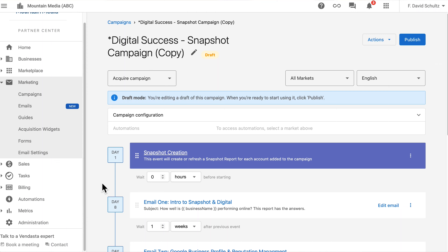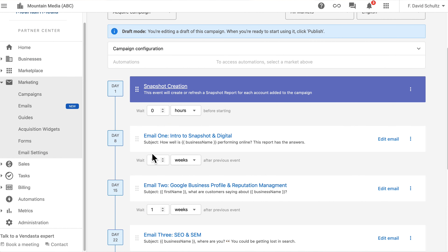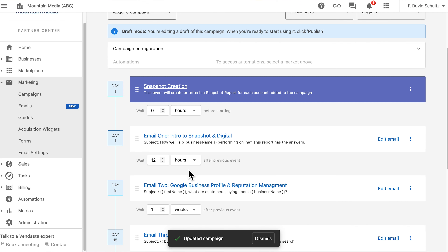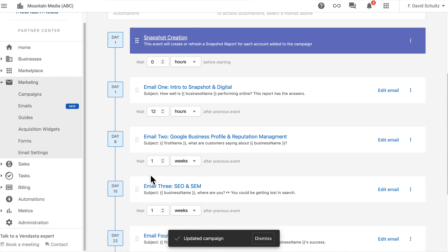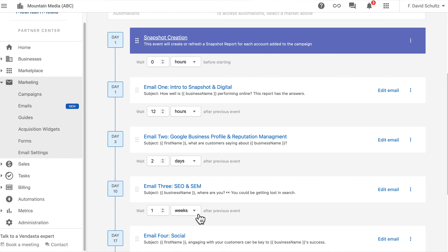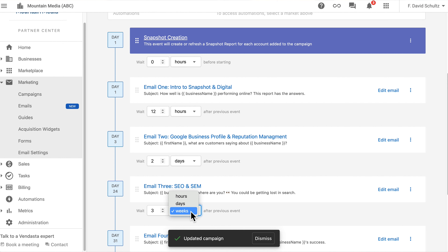For prospects that need more nurturing before they're ready to commit, you might set up drip campaigns. And if you're running a promotional offer, time may be of the essence. To help you set up your email campaigns to suit any application, we've added hours to the units of time available for separating campaign steps. Turn your touch frequency up or down by setting email campaign steps to be sent weeks, days, or hours apart as needed.